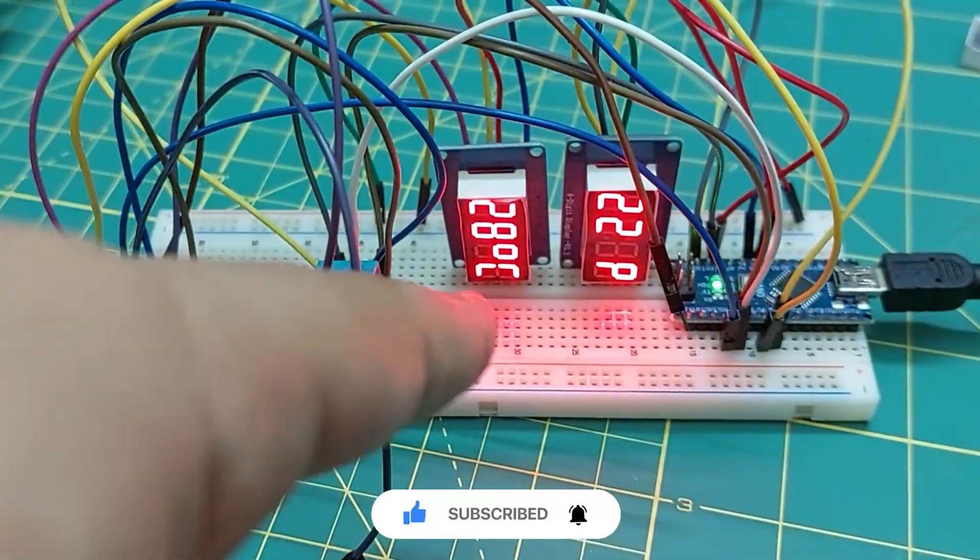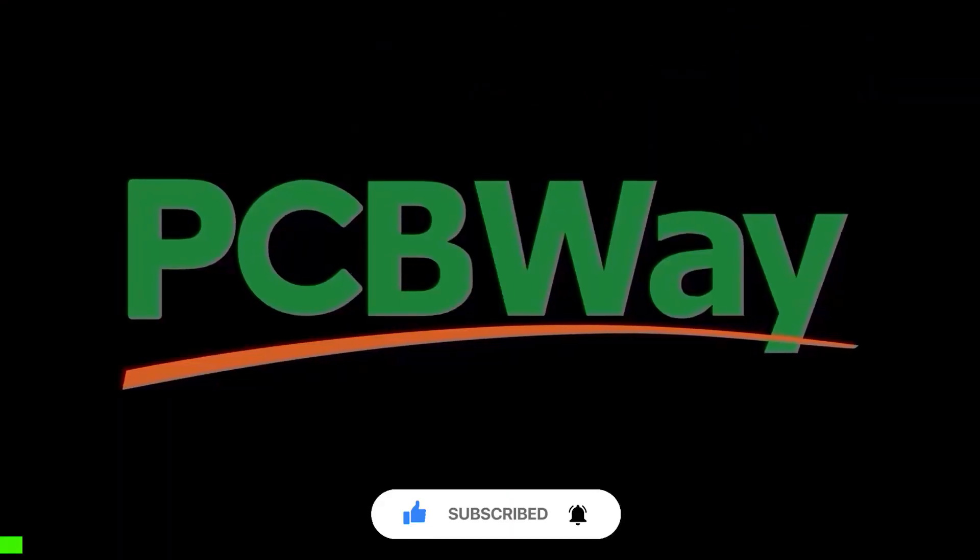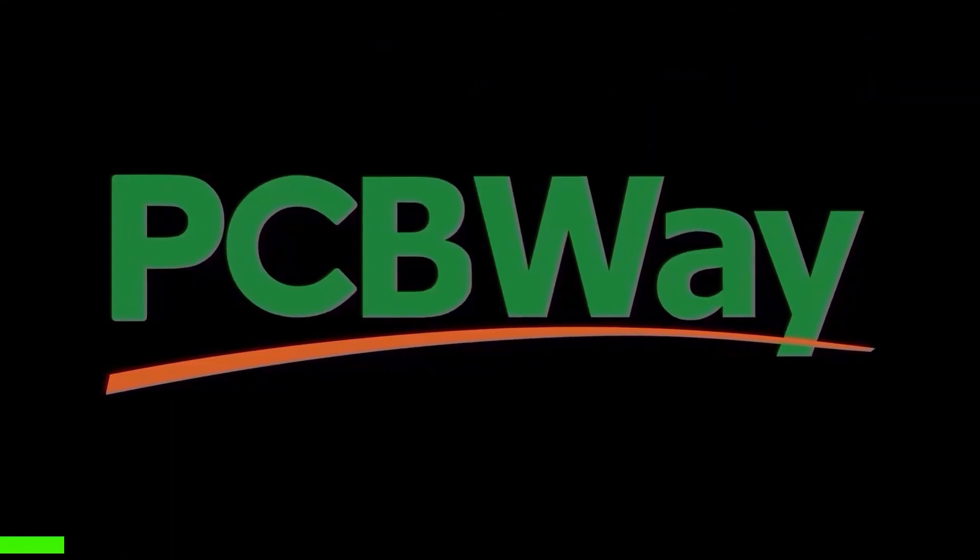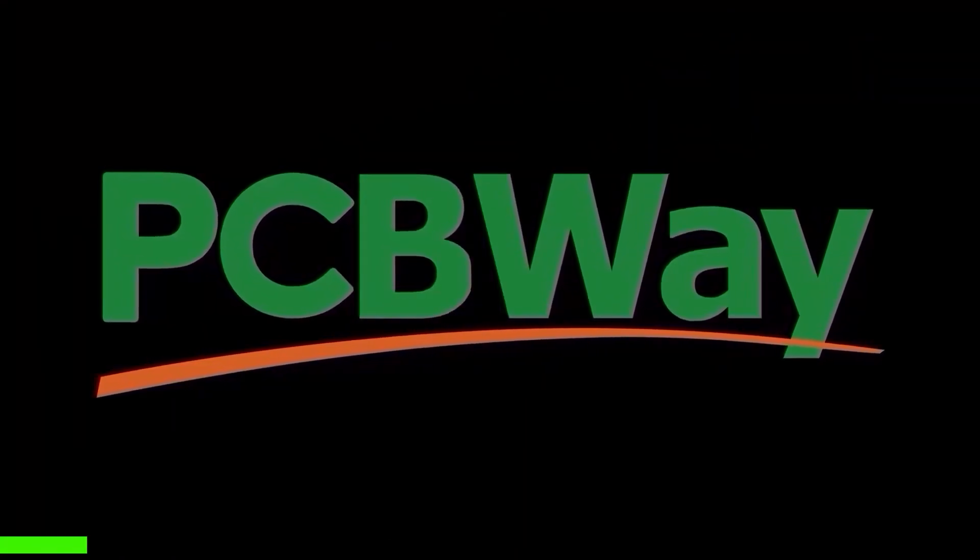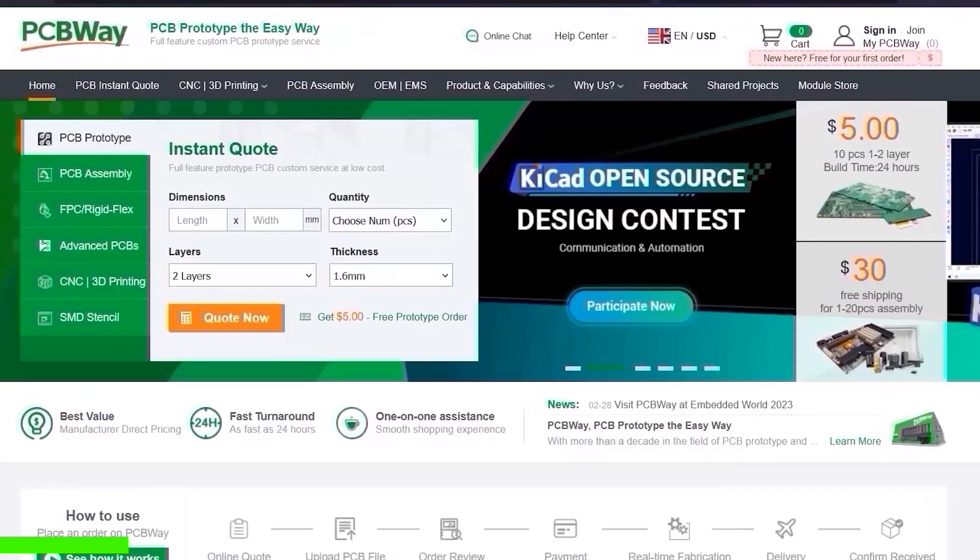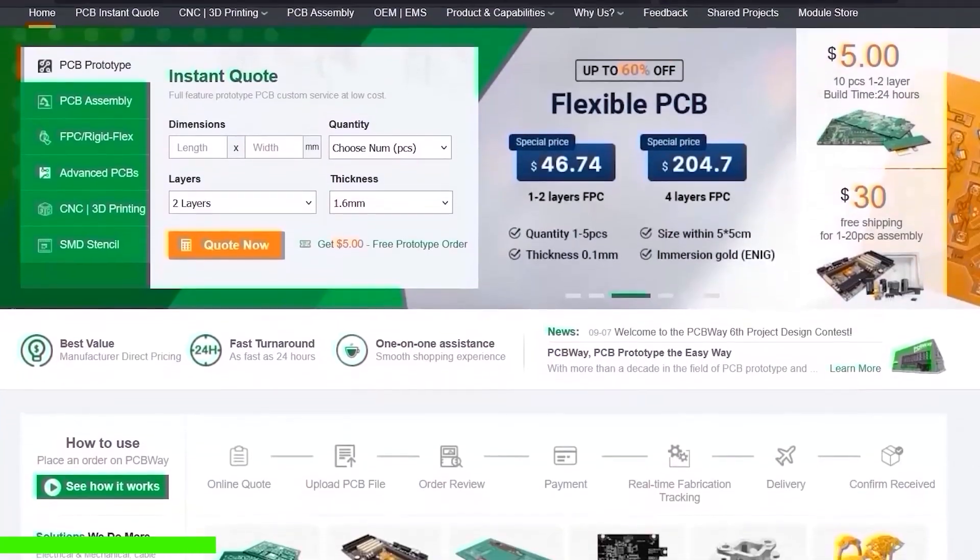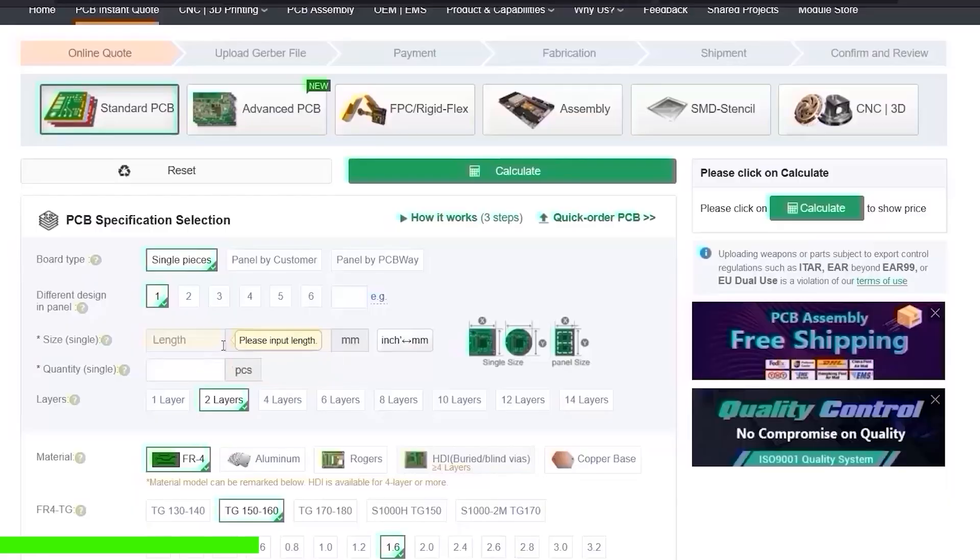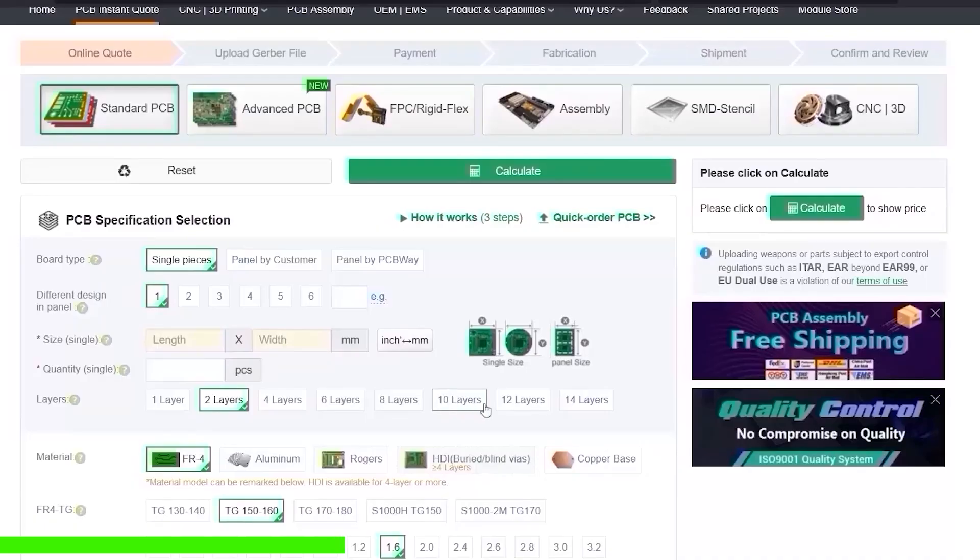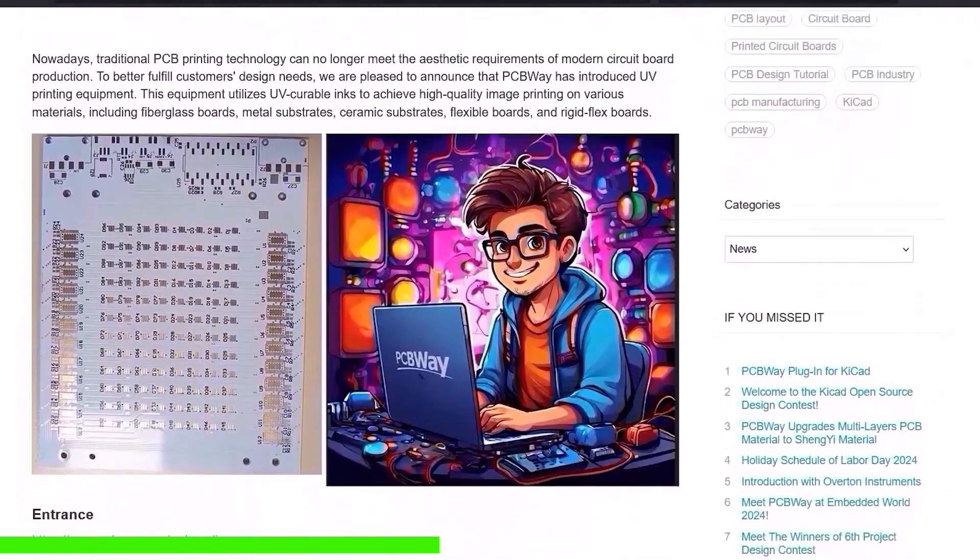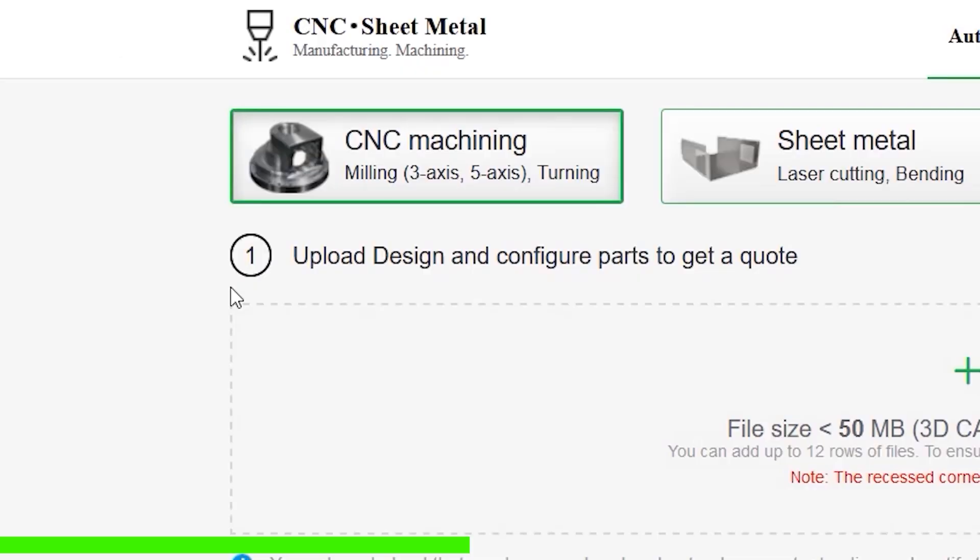And lastly, I want to give a huge thanks to my awesome sponsor, PCBWay, for supporting all the projects I share with you on this channel. PCBWay offers the best custom PCB prototyping service. You can get instant quote for any of their services with minimum quantity requirements.